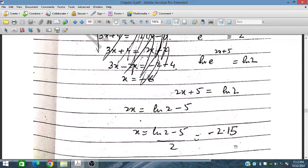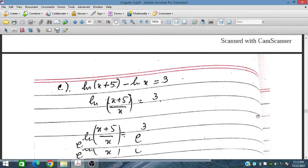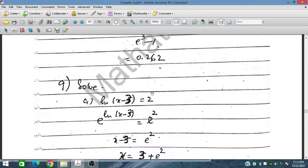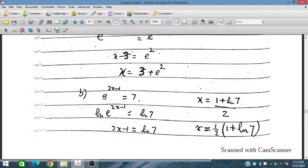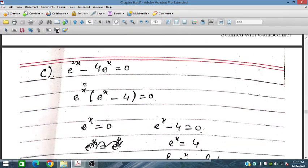For ln(x − 3) = 2, taking exponential on both sides gives x − 3 = e², so x = 3 + e². Taking natural log on both sides of the next equation cancels the exponential: 2x − 1 = ln 7, so x = (1 + ln 7)/2.